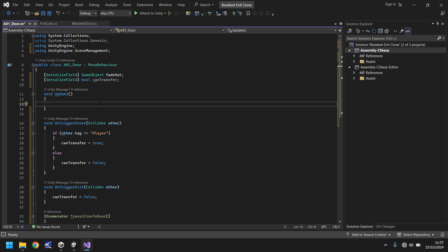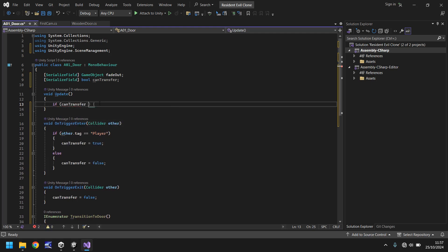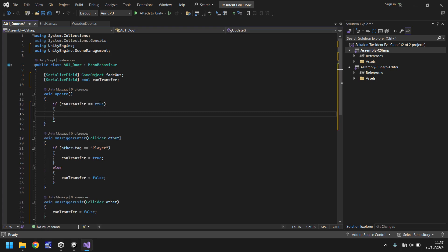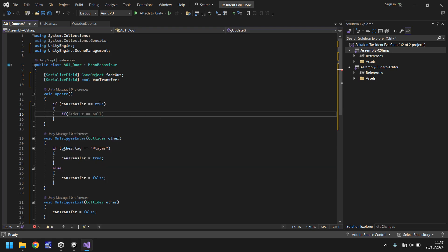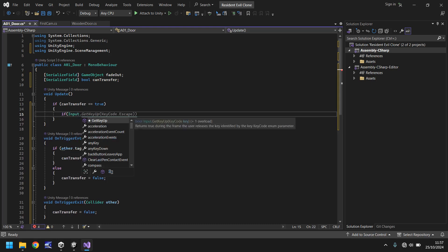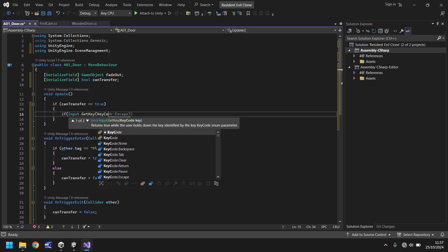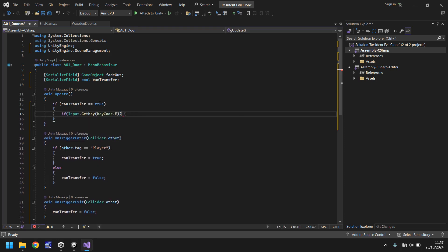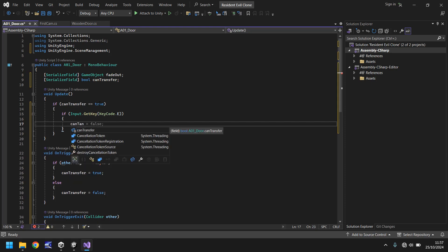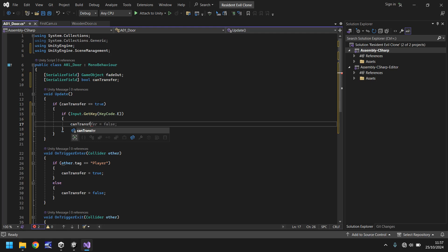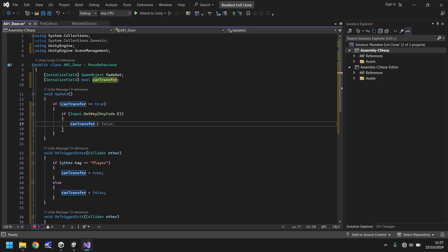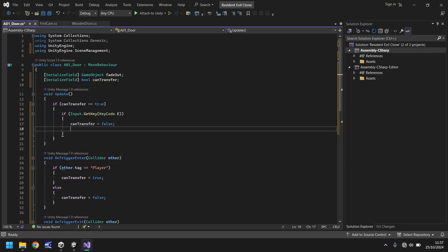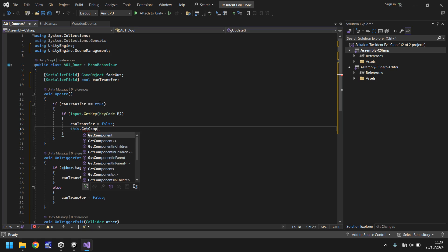So in void update, we say if can transfer equals true, then do the following. So if it's true, then are we pressing the E key to go through the door. So if input dot get key, and in brackets, key code dot E, open brackets, then what do we do? Well, firstly, we need to set can transfer as false. So can transfer equals false. Next thing we need to do is we need to disable the box collider. We don't want to somehow have the ability to keep pressing the E code repeatedly. We could potentially crash or break the game doing so. So we need to put in a measure to stop that from happening.